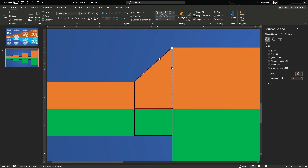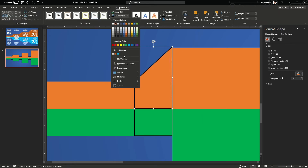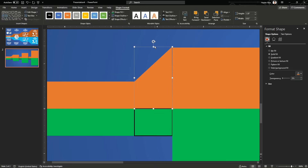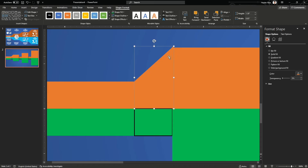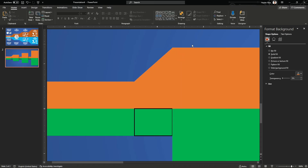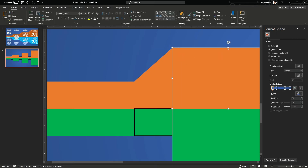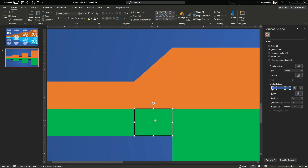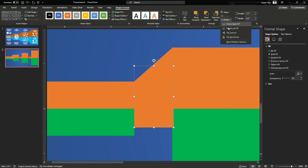Now go to edit points, click on this point and extend it. Adjust it so it matches corner to corner — meaning the corner of this shape will match the corner of the rectangle on the right-hand side. This connects the two shapes so they look like a single unified shape.